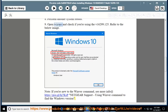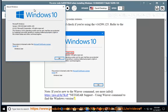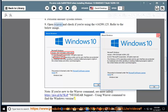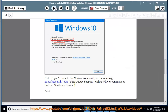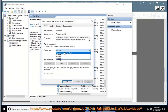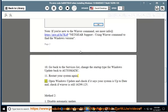Go back to the services list and change the startup type for Windows Update back to Automatic. Restart your system. Open Windows Update and check if it says your system is up to date, and confirm that Winver still shows 16299.125.